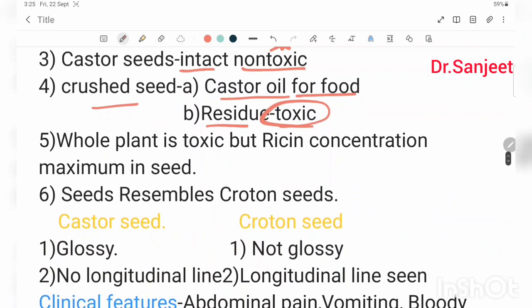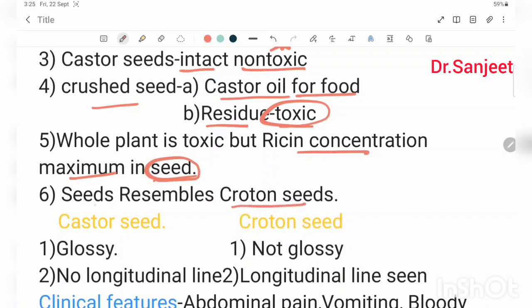The whole plant is toxic, but the concentration is maximum in the seed. The seed resembles croton seed — this is an important point.